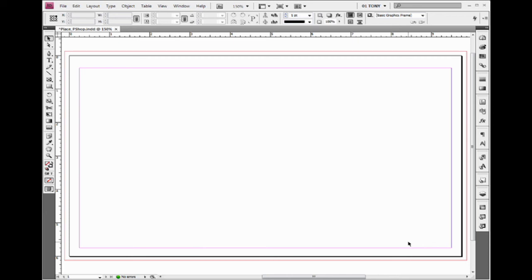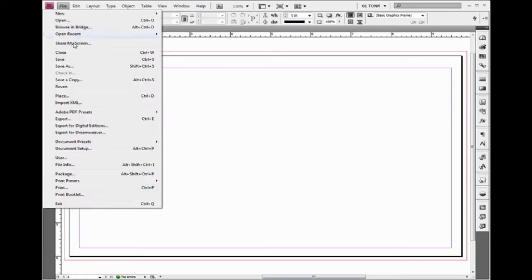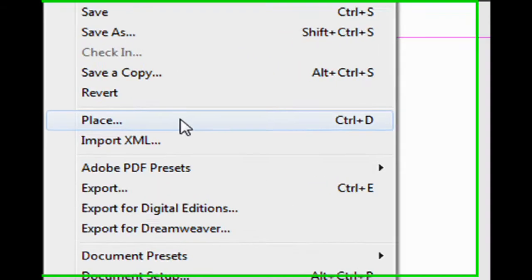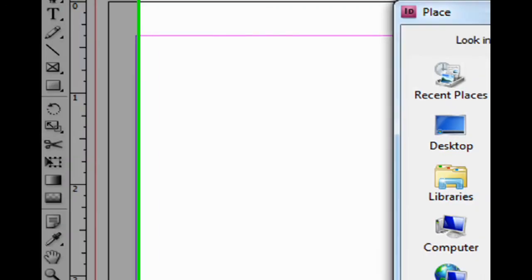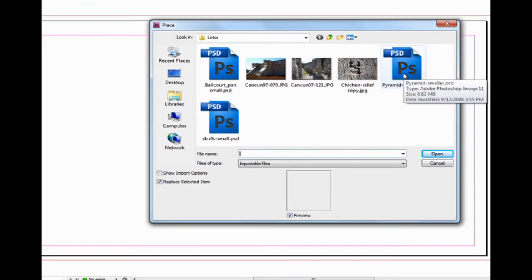Okay, let's see how we import Photoshop files into InDesign. The basic way is to go to File, Place, and find your pictures.